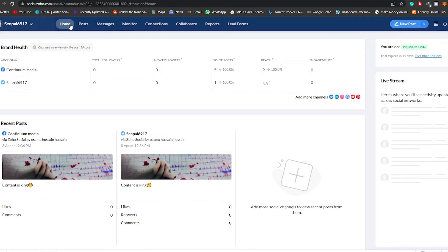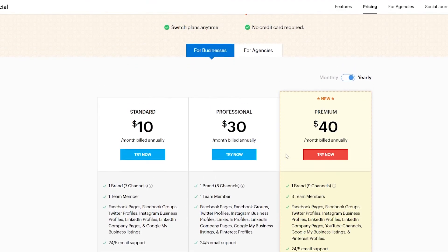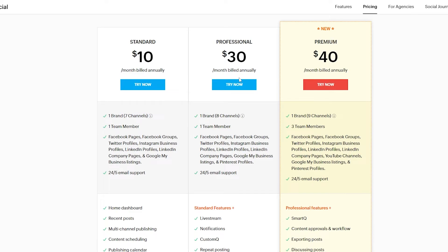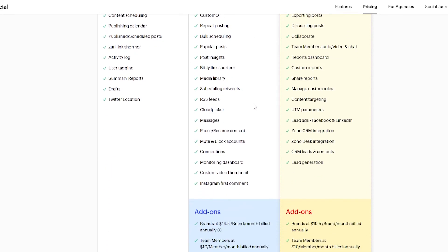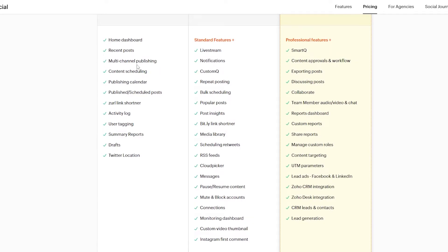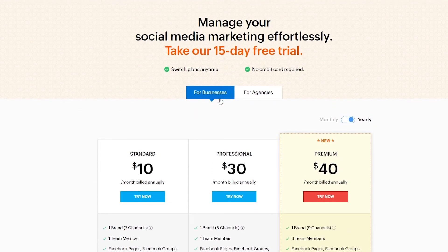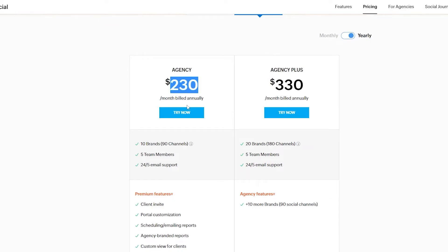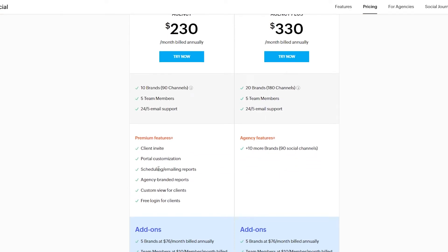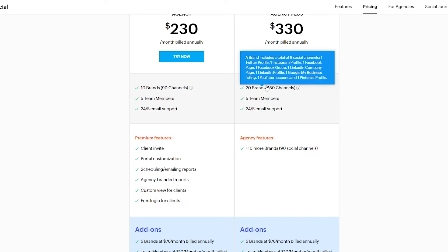If you're wondering about pricing plans for Zoho Social, there are three plans: the $10, $30, and $40 premium plan. Each has its own pros and cons. Standard features include the home dashboard, recent posts, multi-channel publishing, content scheduling and many more — you can pause the video to review those. For agencies there are two plans: $230 monthly and Agency Plus at $330 billed monthly, each with different features including client invite portals, customizations, and up to 20 brands.